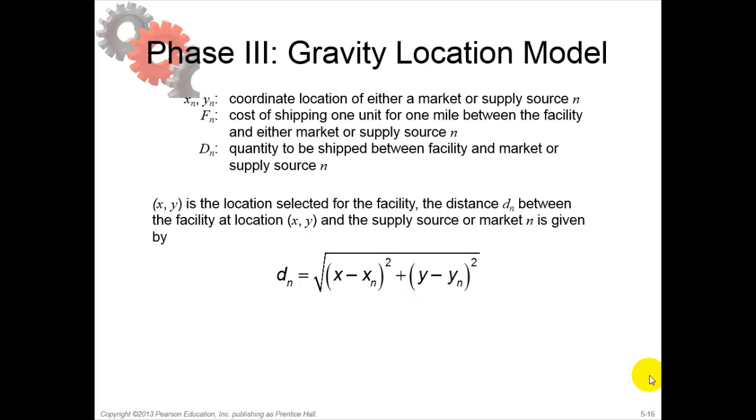We discuss the gravity model for locating a single facility that receives raw material from supply sources and ships finished products to markets.